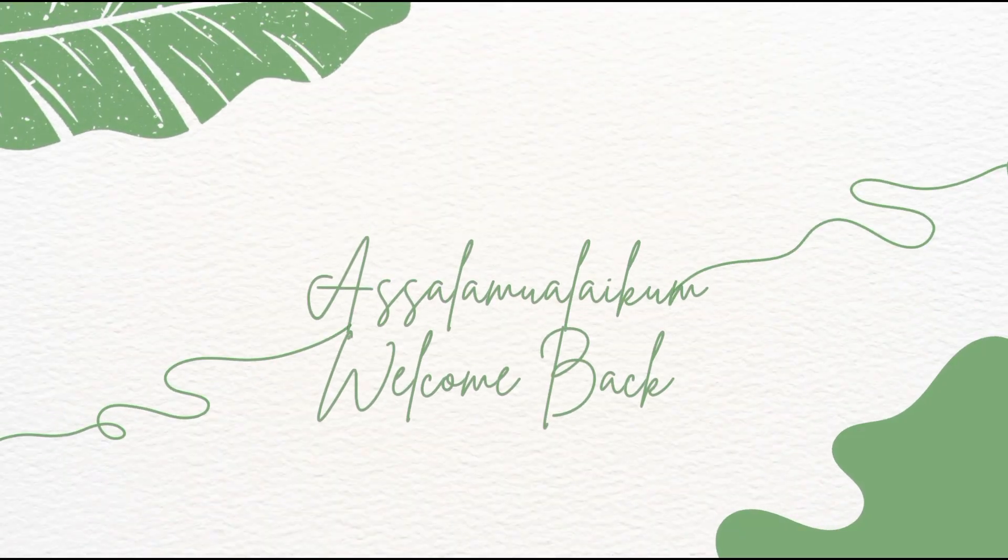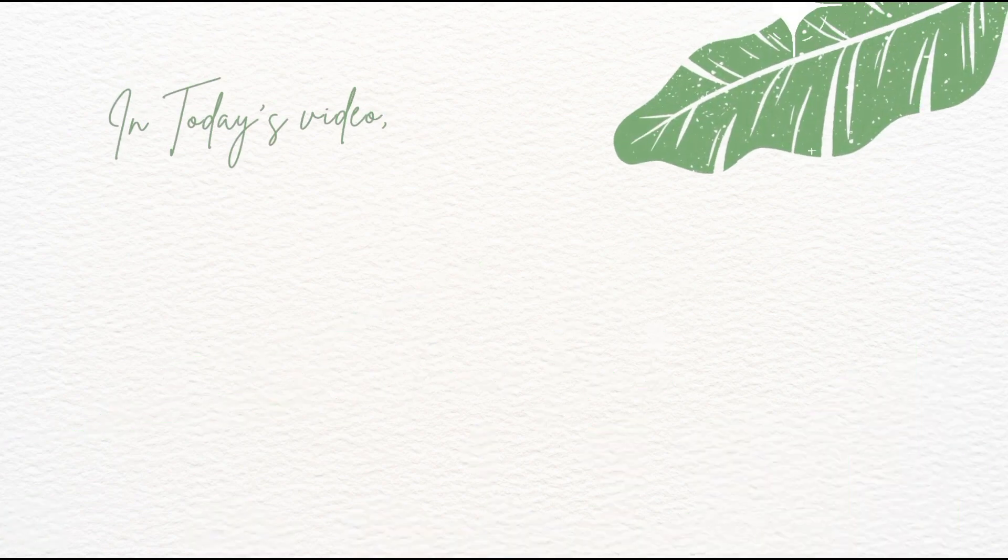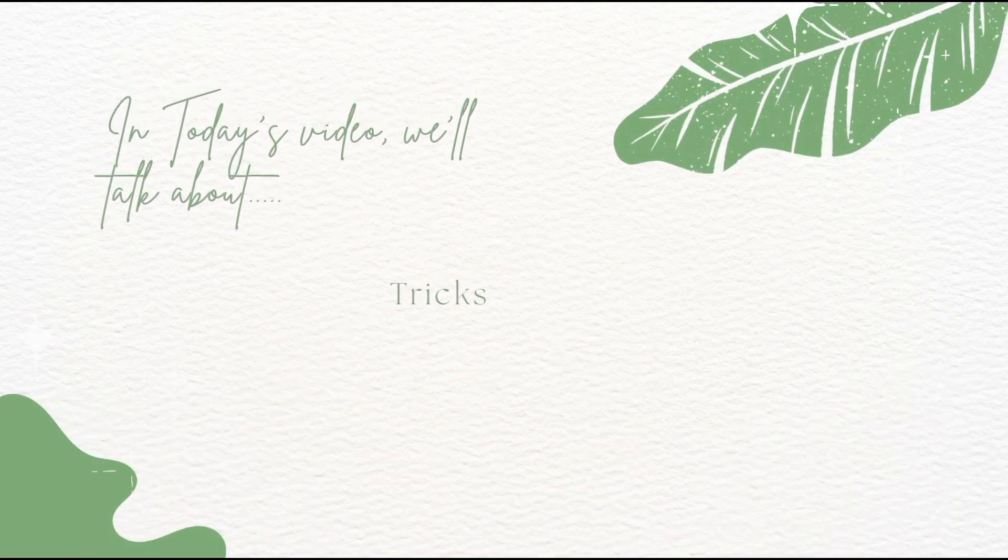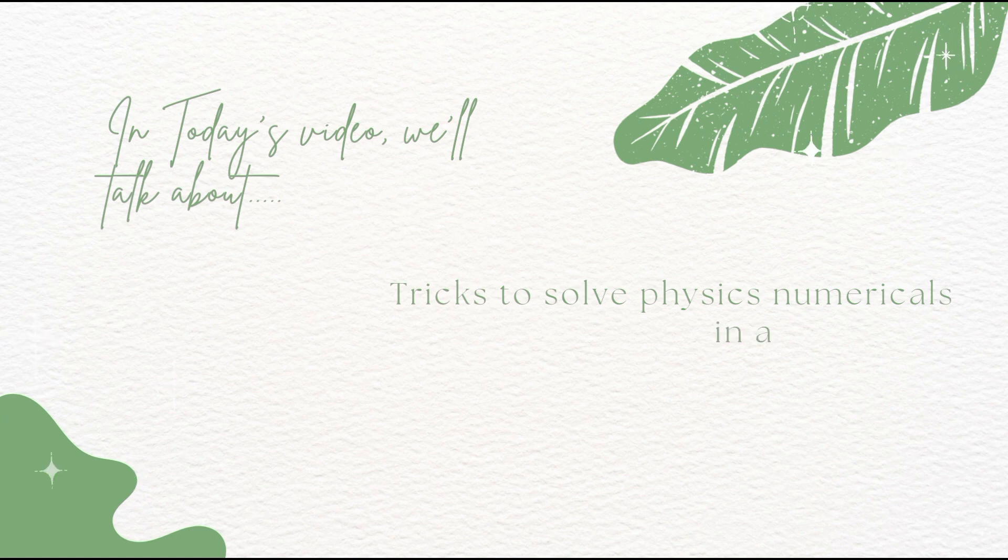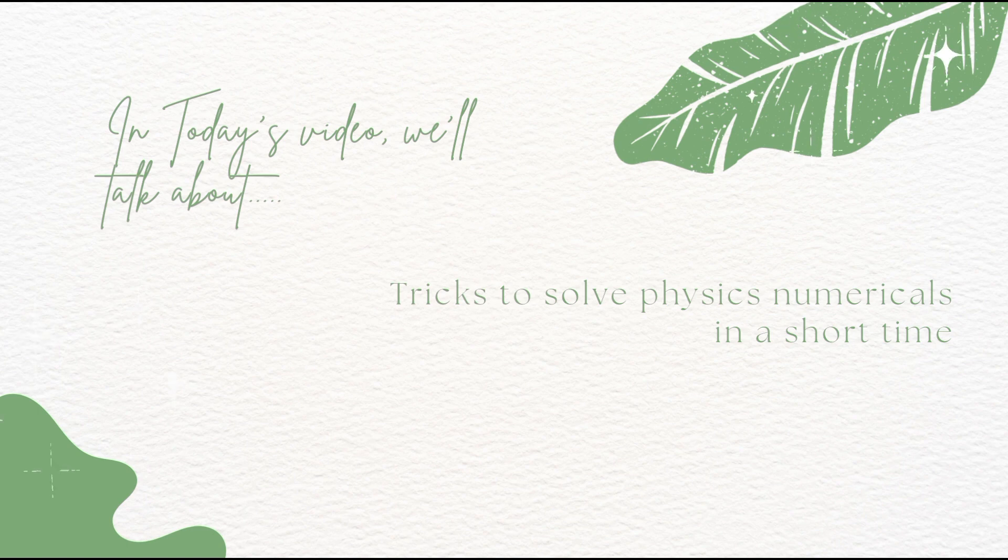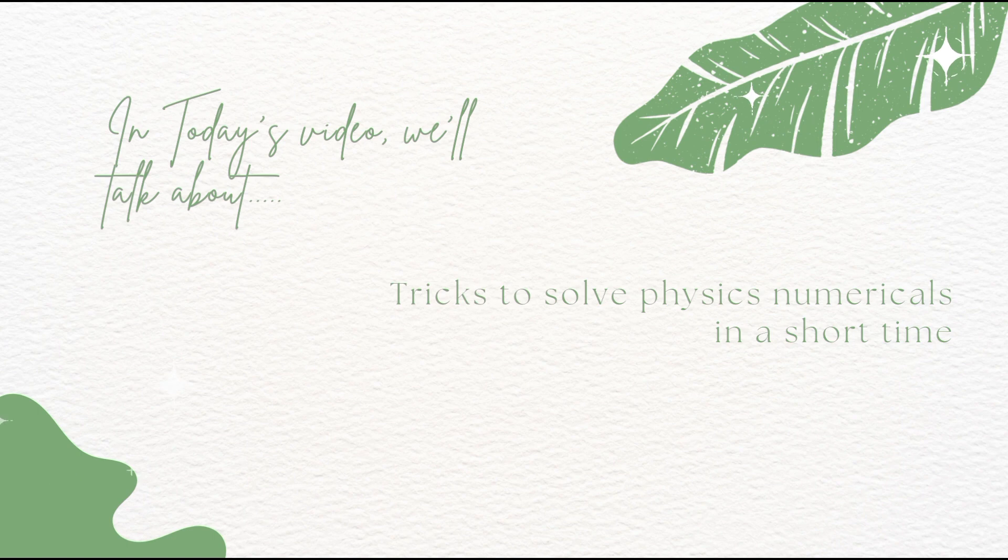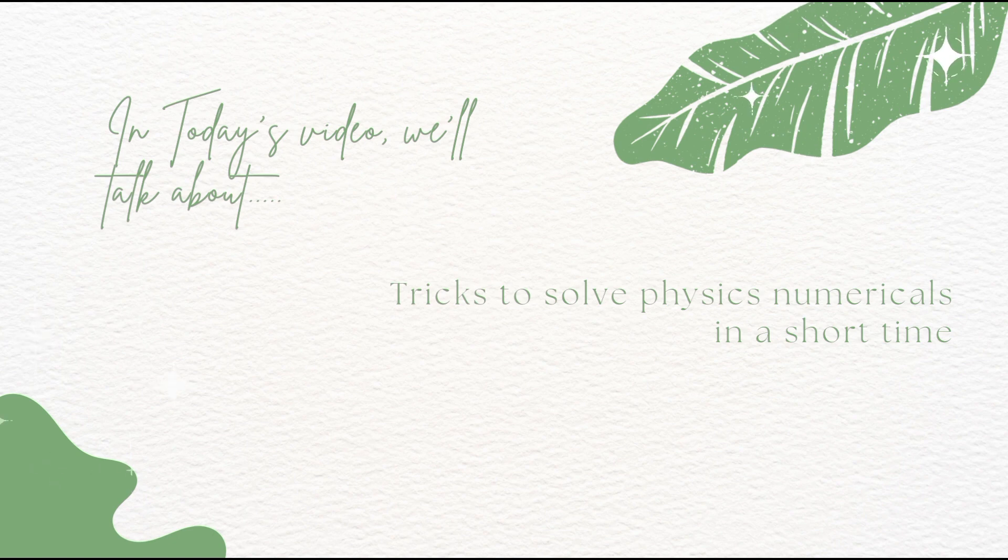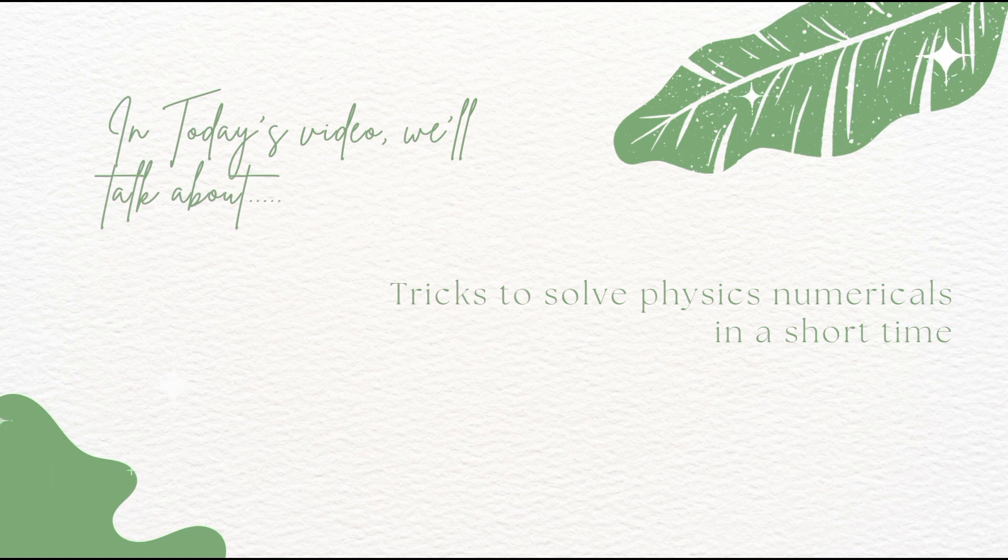Welcome back to another video on my YouTube channel. Today's video is about tricks to solve physics numericals, so you can easily solve them quickly. Some numerical statements are very long and you get confused, and you may even apply the wrong formula to MCQs because you don't follow the right way to solve them.